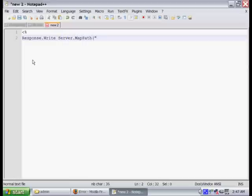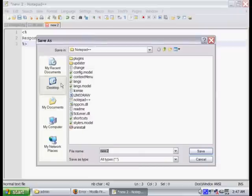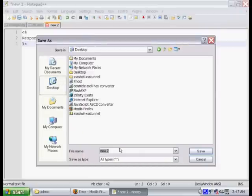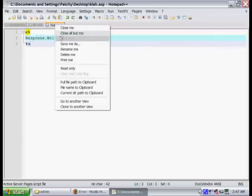As you can see, the command is really simple. It's just response.write, server.mappath, and the path is the current directory. This will output the location of that database. We're just going to save it as whatever.asp, and then we're going to upload it to the site.